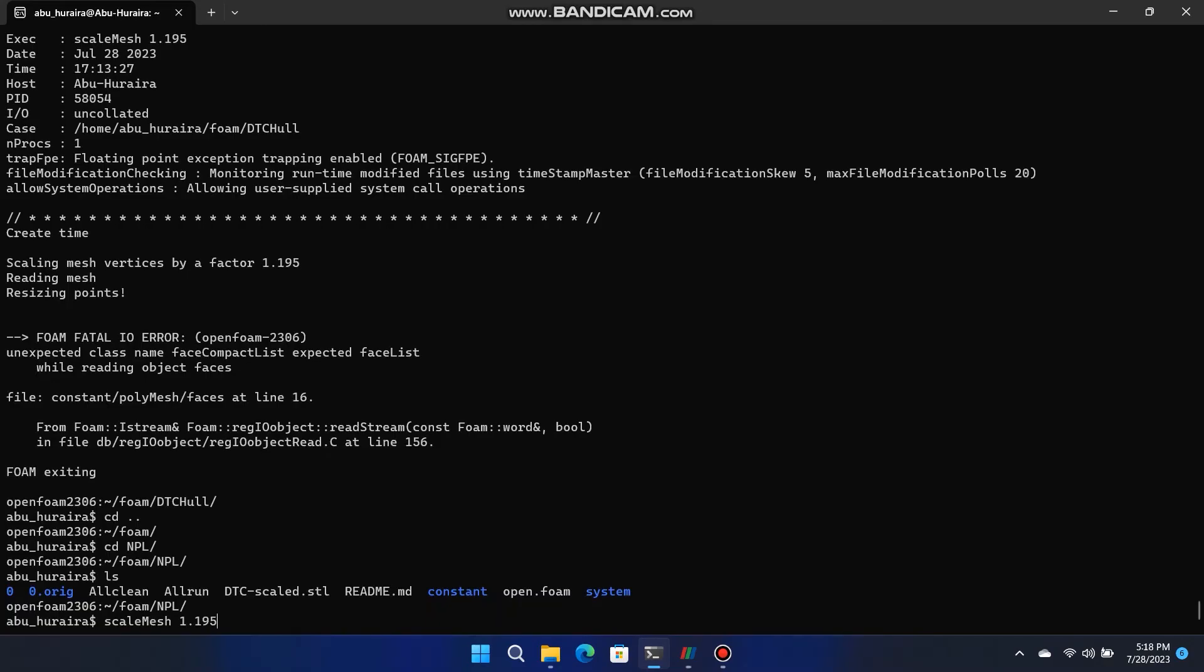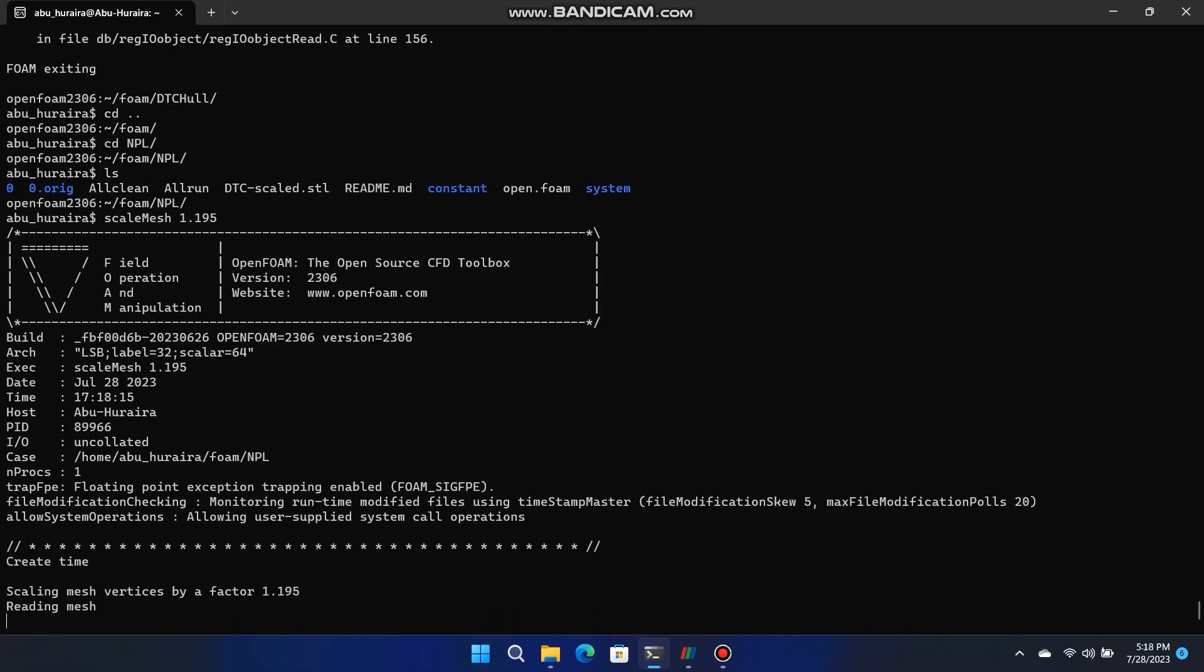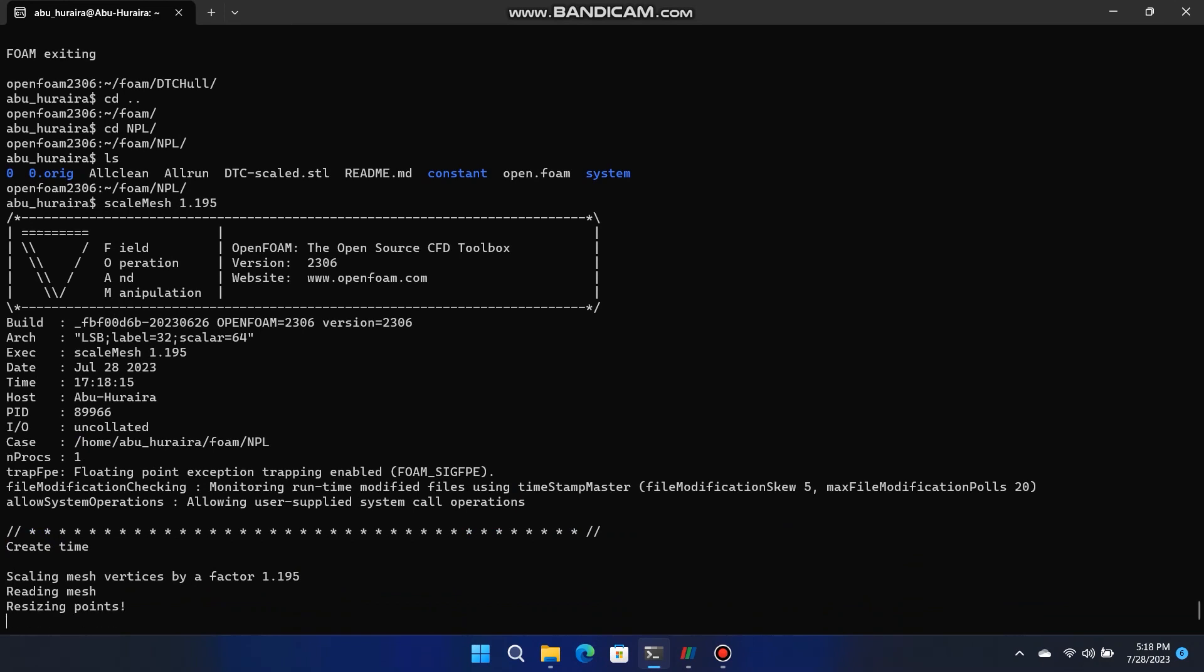Now, run that command to scale up the whole mesh so that hull size again becomes 7.5 meters. Scale mesh 1.195, that factor is difference of NPL hull overall length that is 7.5 and DTC hull overall length that is 6.27.